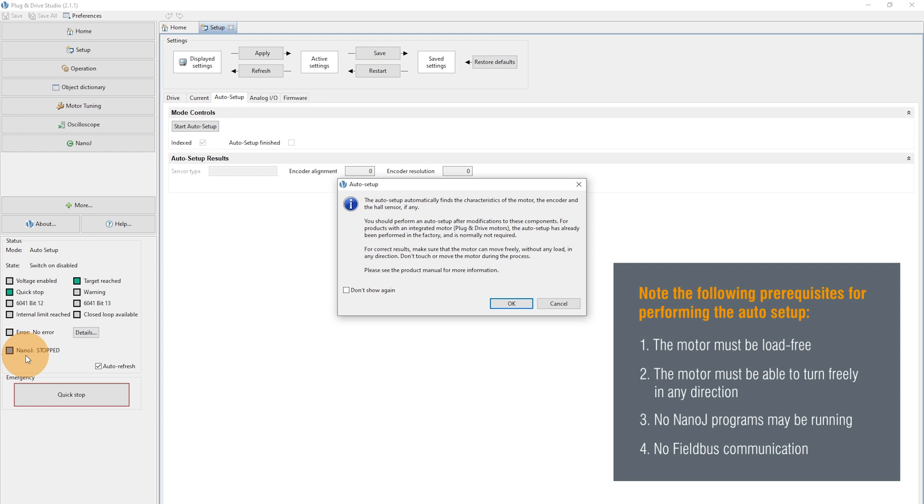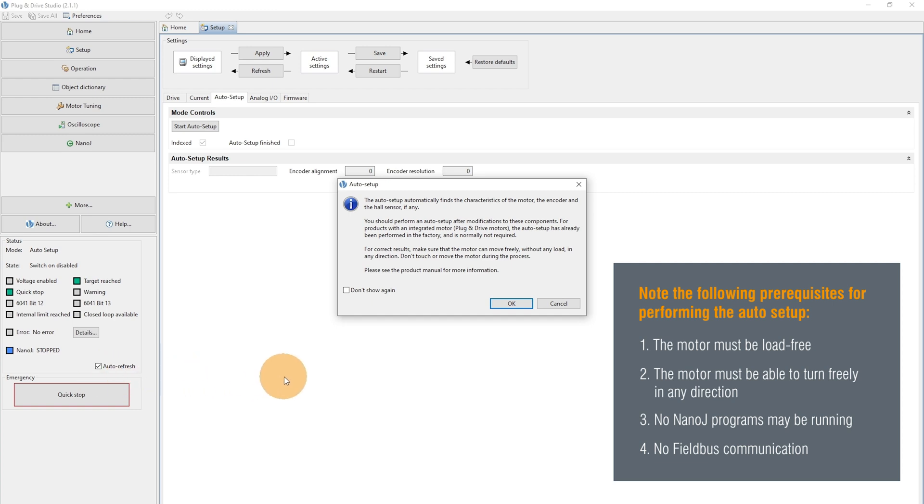you can see here the NanoJ Stopped is indicated. And as long as the blue rectangular is indicated and the NanoJ Stopped, you can be sure that the NanoJ environment is stopped.